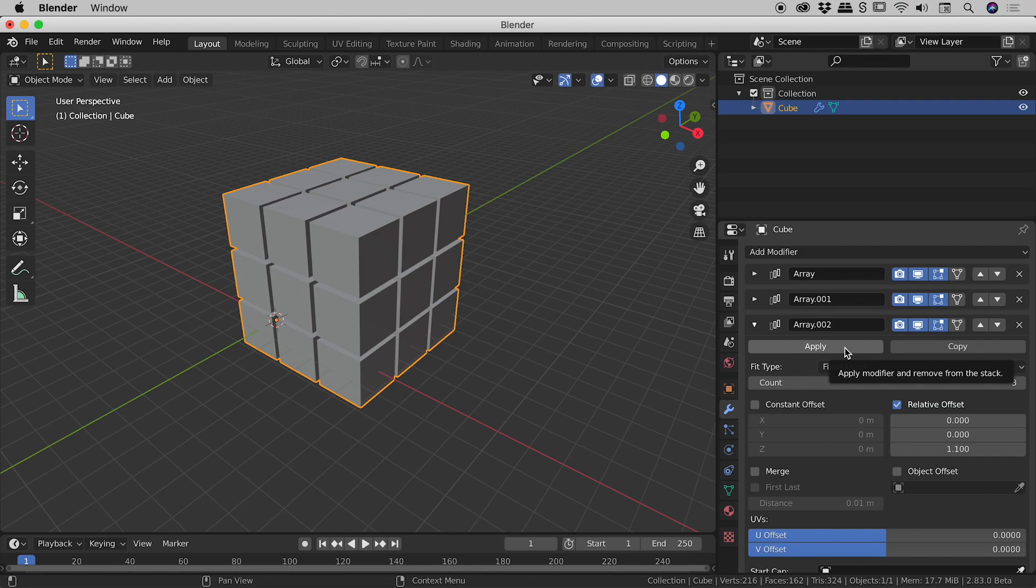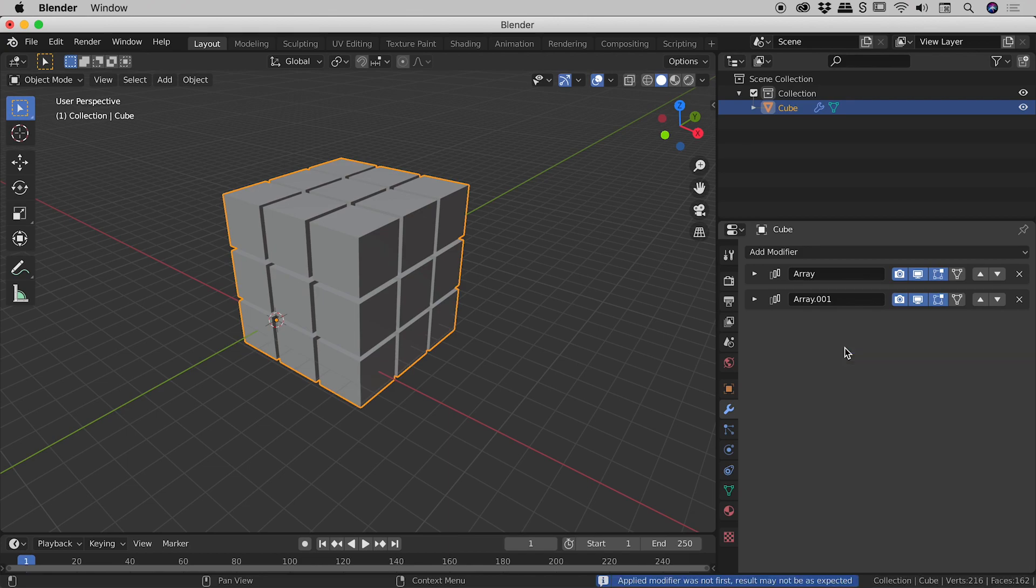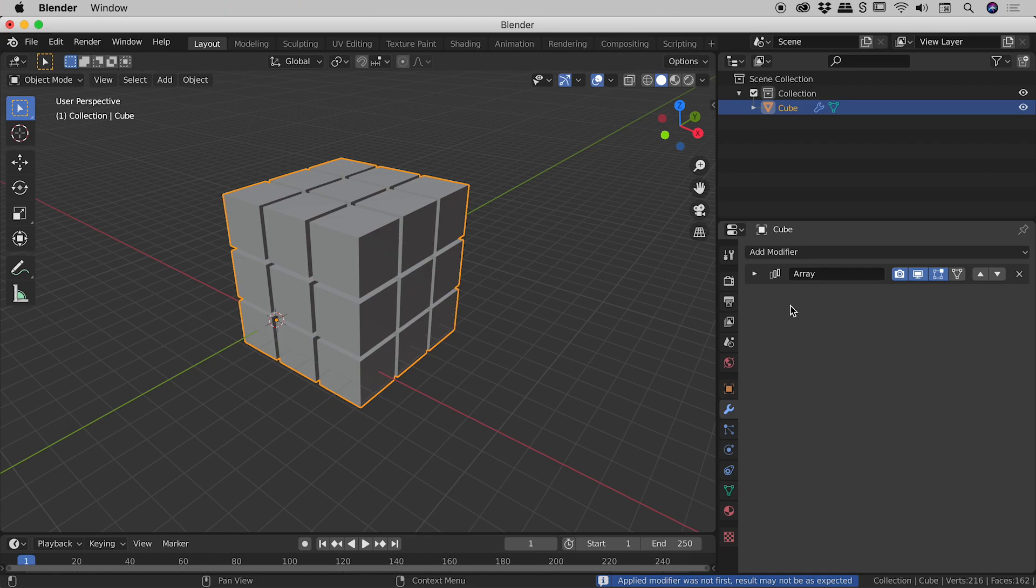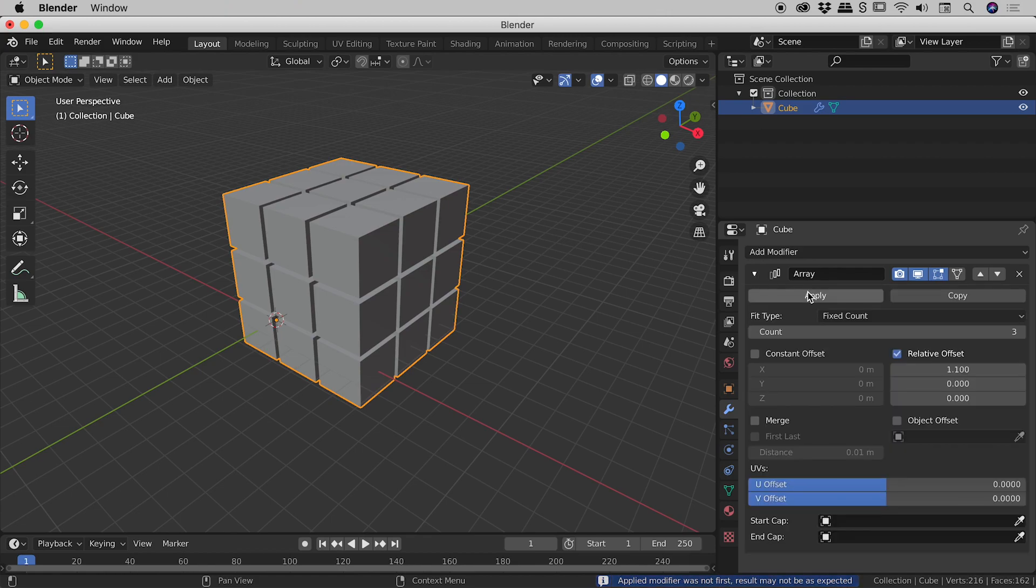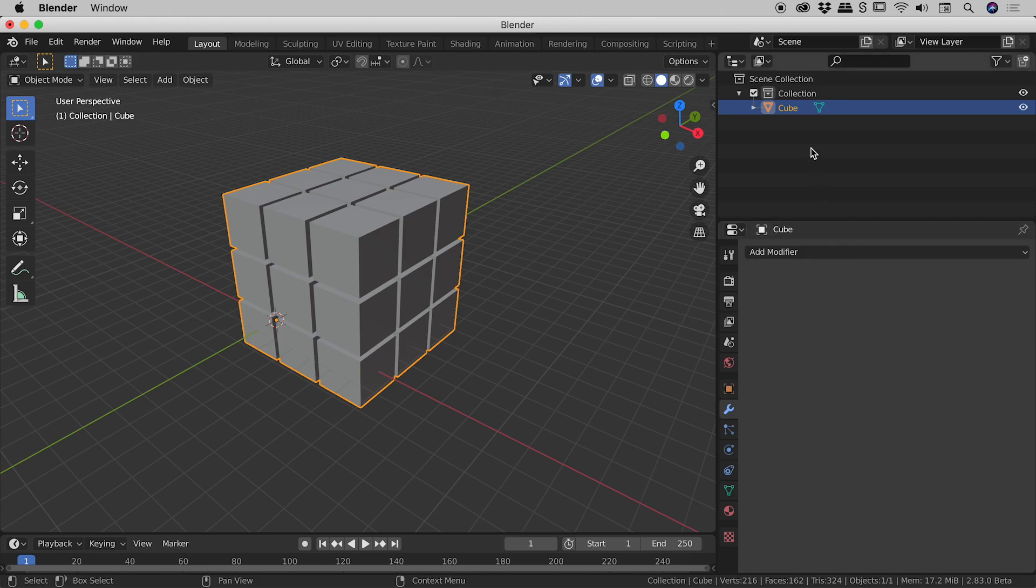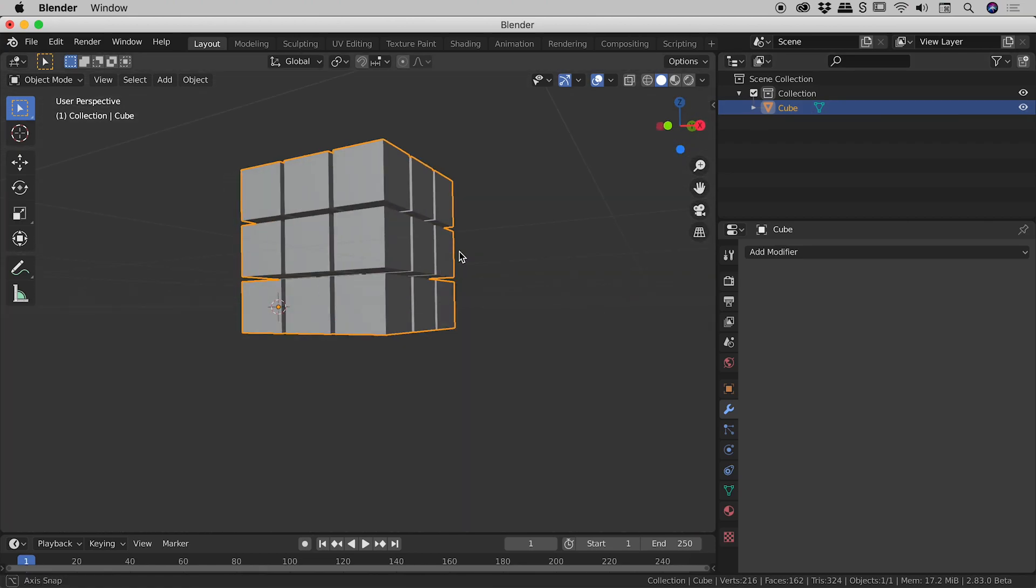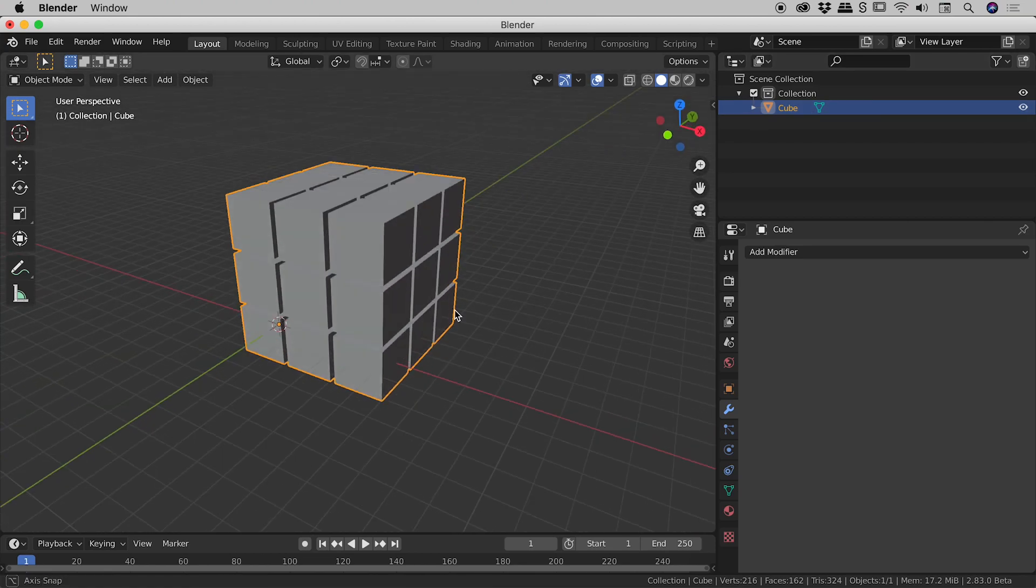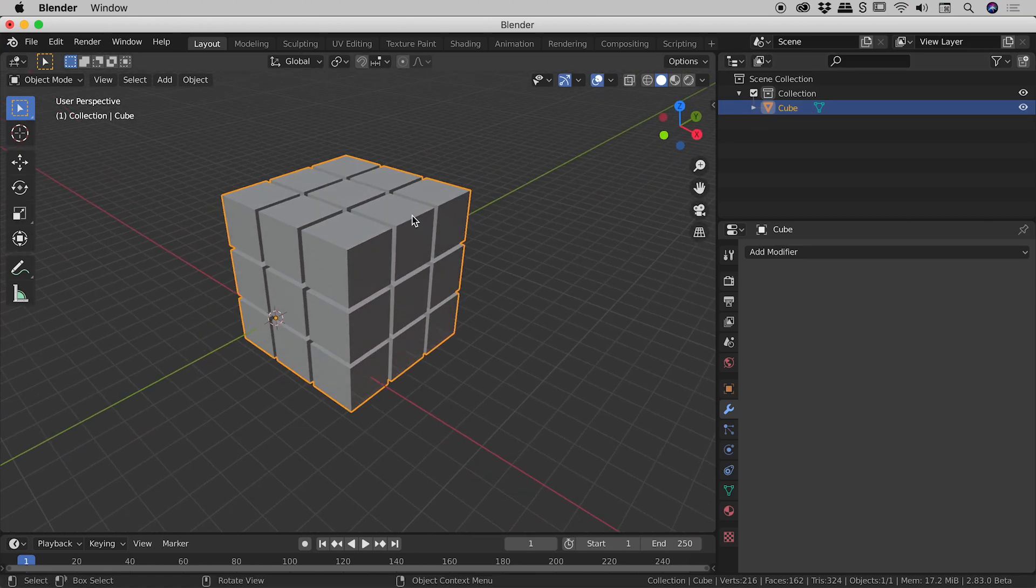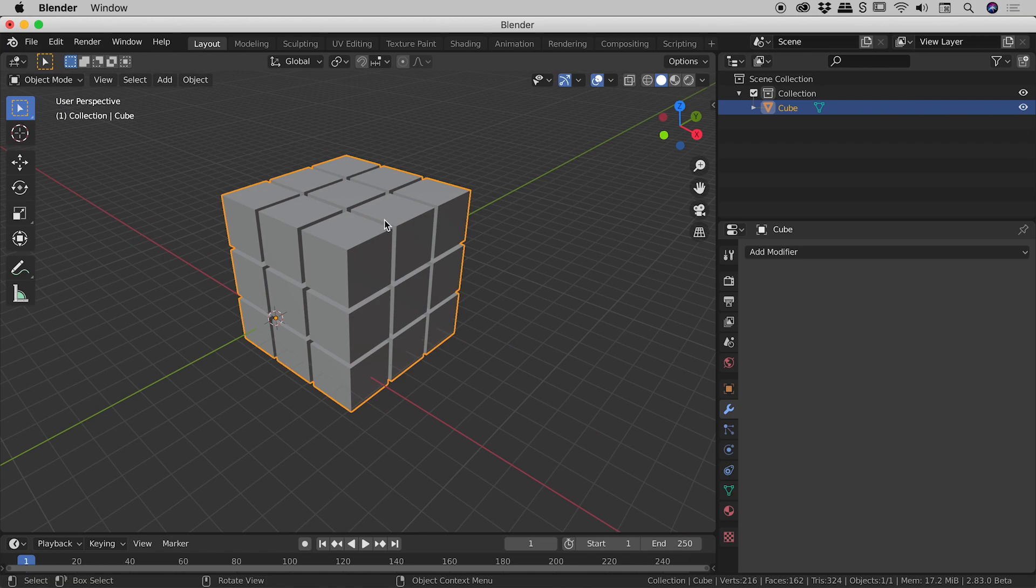I'm going to choose apply, open up the second one apply, open up the first one apply. So you can see we are now down to no modifiers. Up here we still have a single cube so that's kind of interesting. We clearly have what look like many individual cubes but this is still considered by Blender a single element and you can see that just up here.